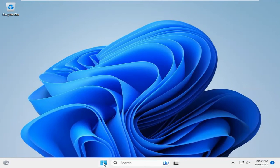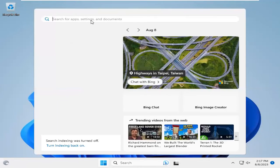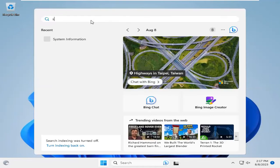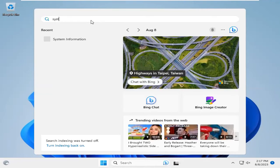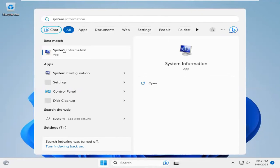To find motherboard manufacturer and version, click on Start menu and type 'system'. Then click on System Information.